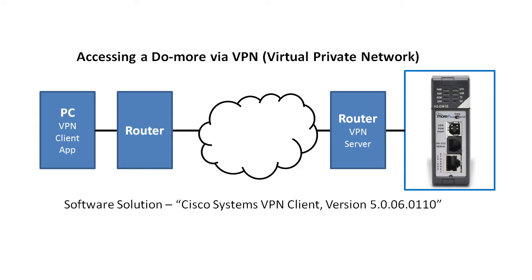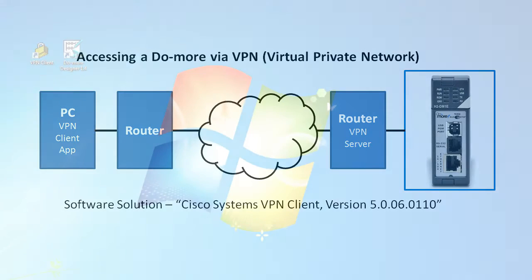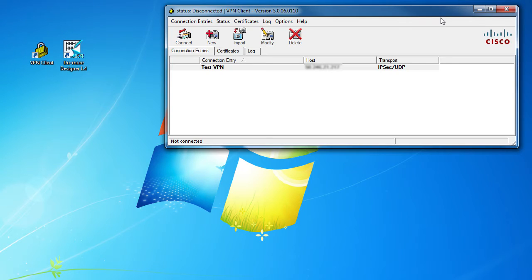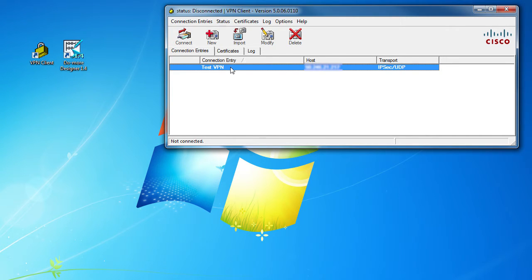Using the VPN client app, you create a connection to the VPN router that your Do-more is behind using your network specifics. I've already created one using my VPN networking details for our demo. The IP address is blurred out because this is AutomationDirect's VPN test network and we really don't need a bunch of folks messing with it.